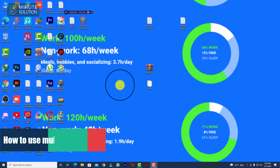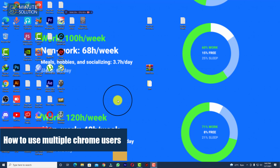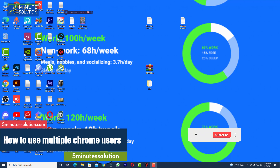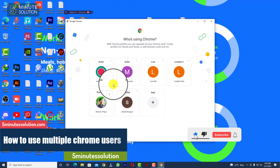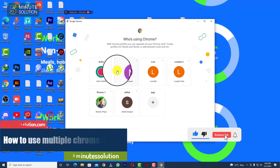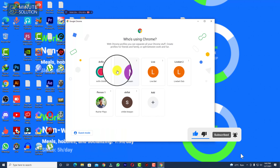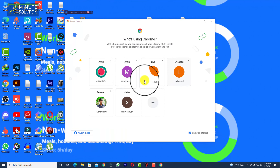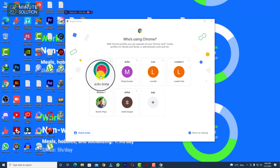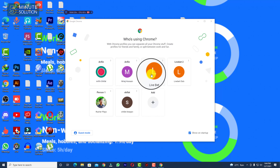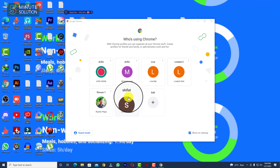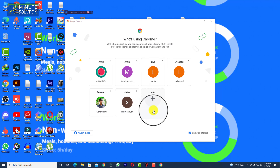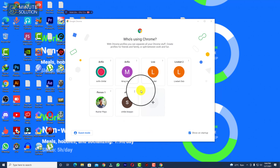Hello, what's up guys! In this video I'll show you how to use multiple Google Chrome profiles on your desktop. You can see there are one, two, three, four, five, six accounts in my Google Chrome.